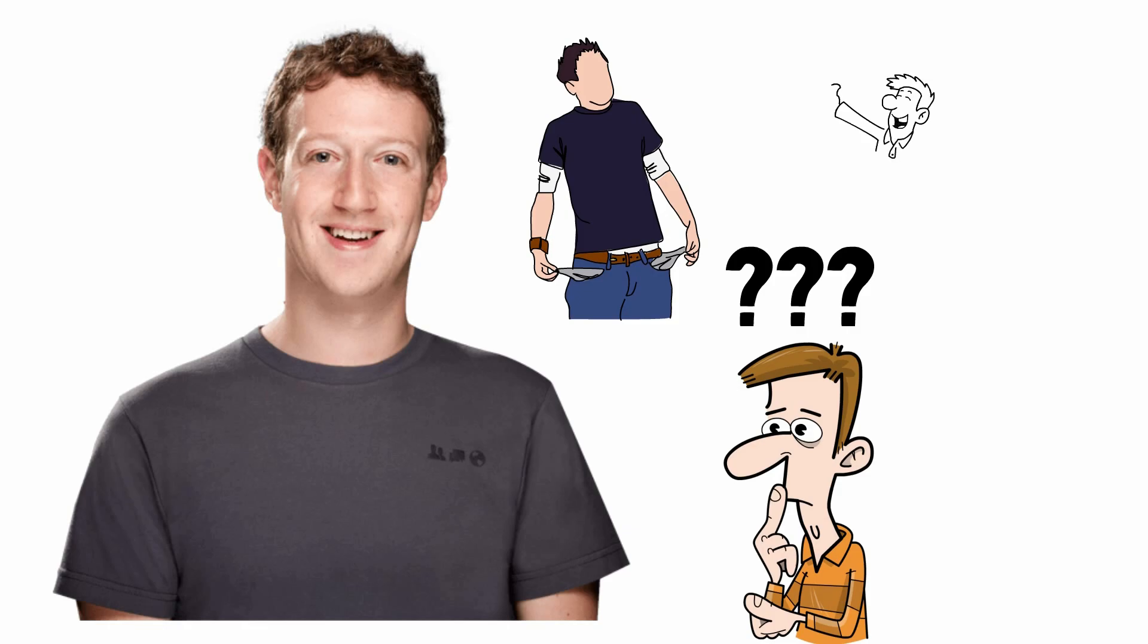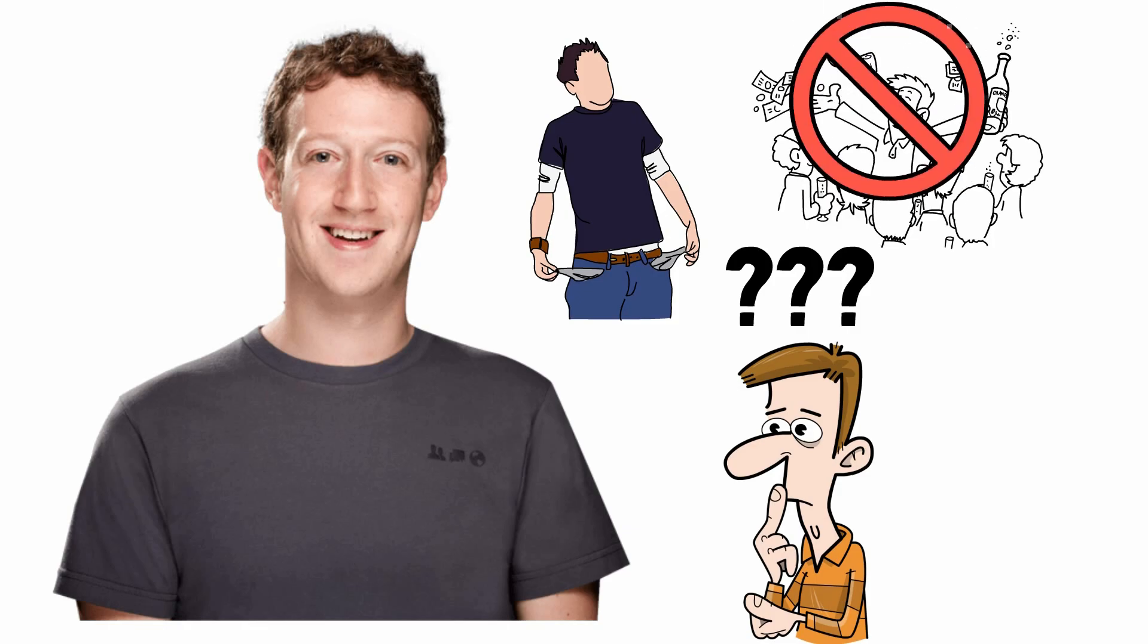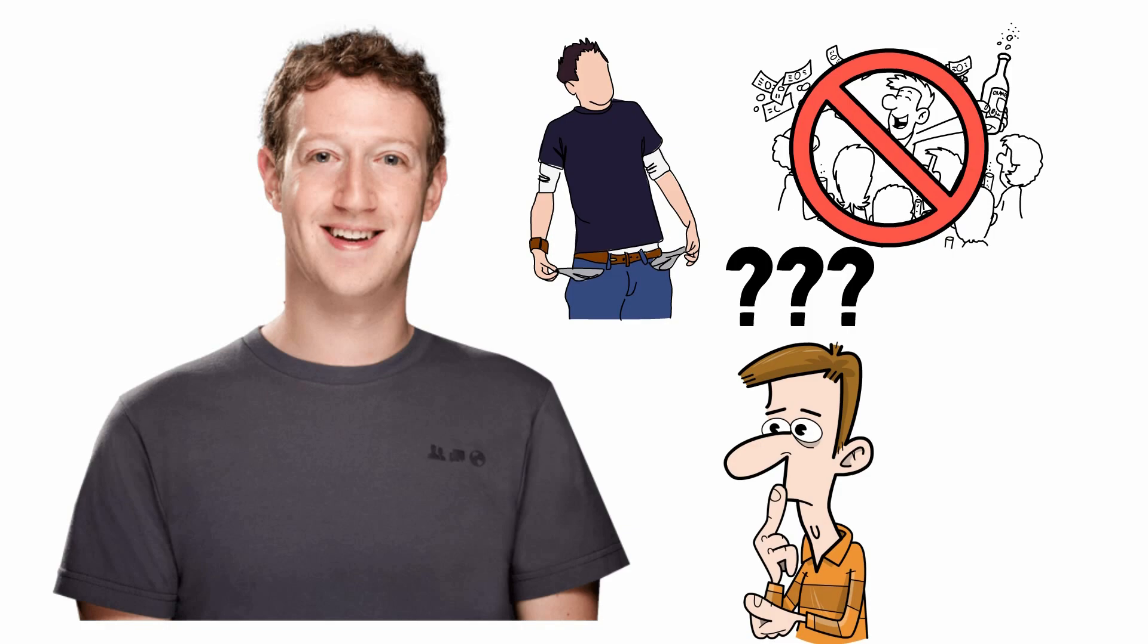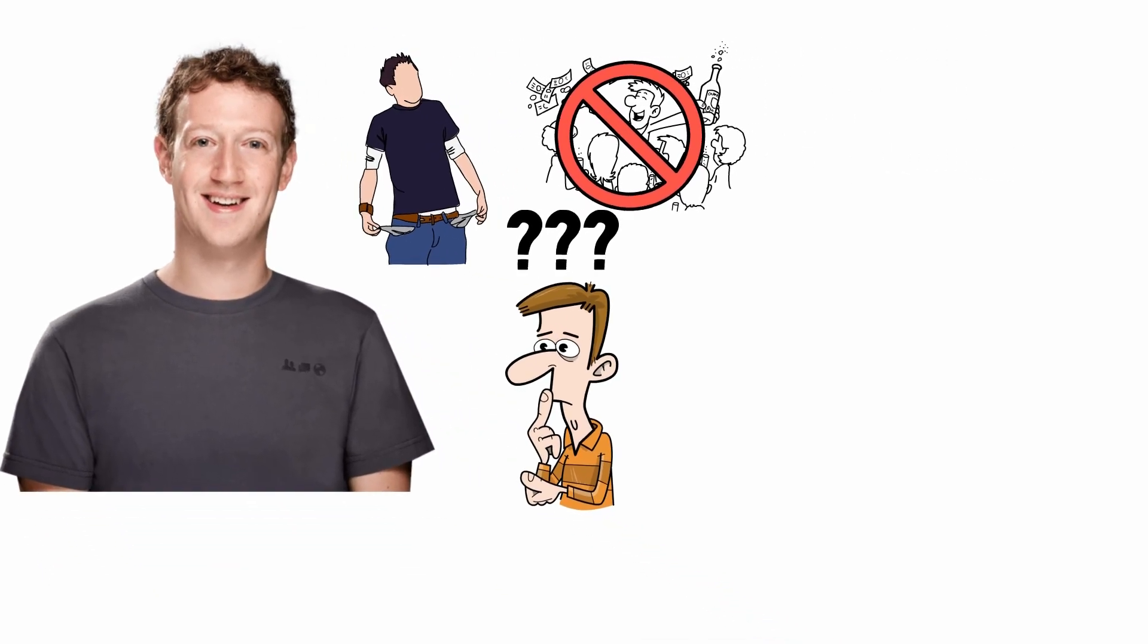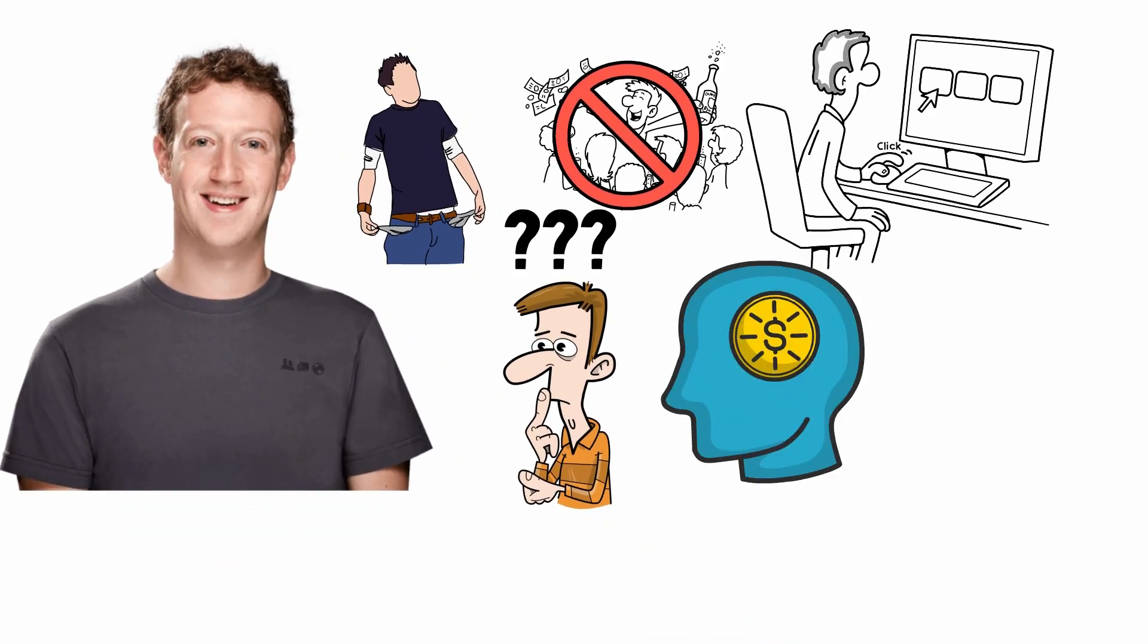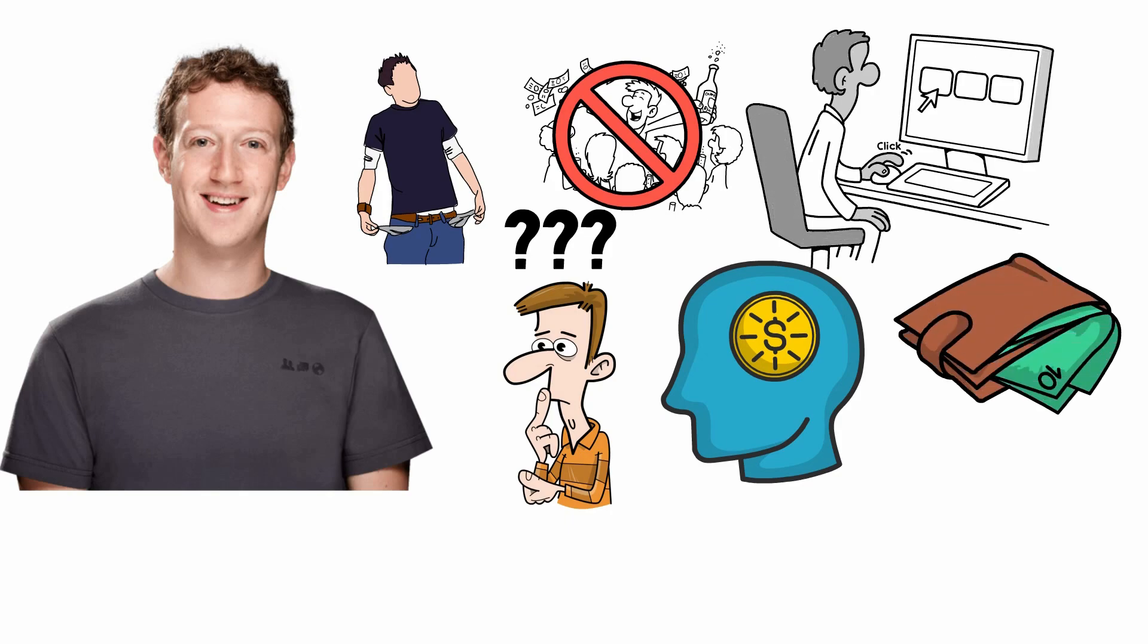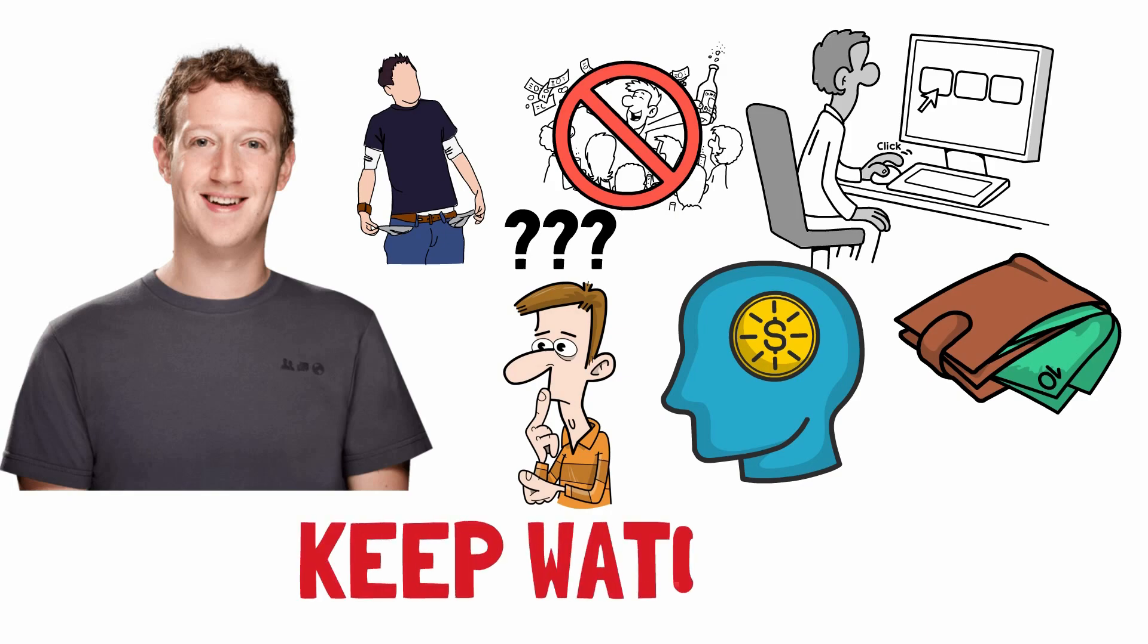In fact, if you're someone who thinks millionaires spend their money carelessly, you're in for a surprise. They are actually quite smart with their money and allocate their income into different categories. So, if you want to learn about spending habits of millionaires and how the average person can benefit from them, keep watching.